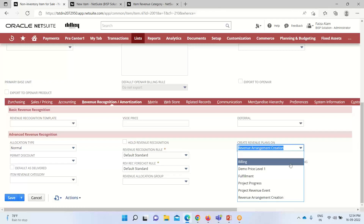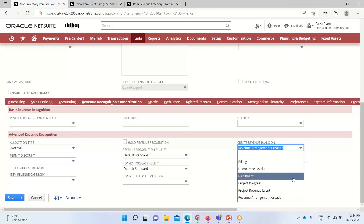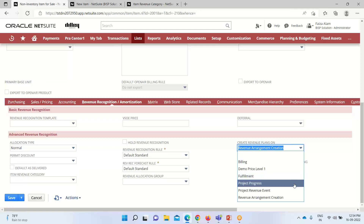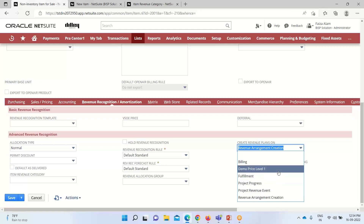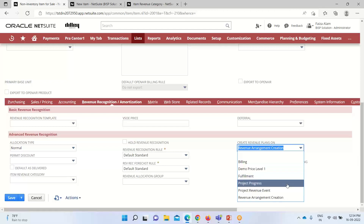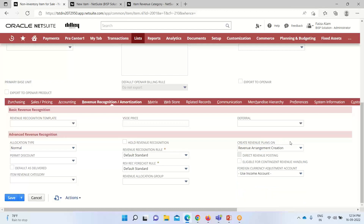For the Billing option, revenue recognition plans are created when the sales order is billed or from standalone cash sales invoices. For Fulfillment, plans are created when items or orders get fulfilled — this option is available only when the Advanced Shipping feature is enabled. The remaining options relate to projects. By default, Create Revenue Plans On is set to Revenue Arrangement Creation.